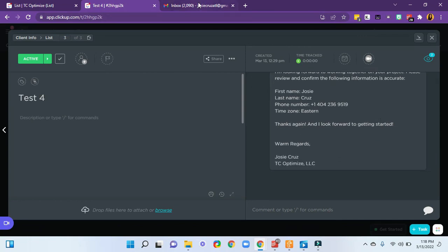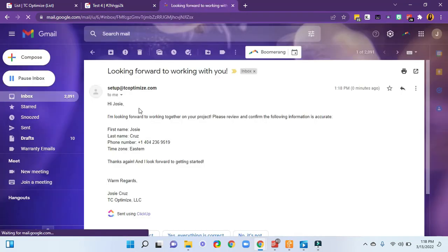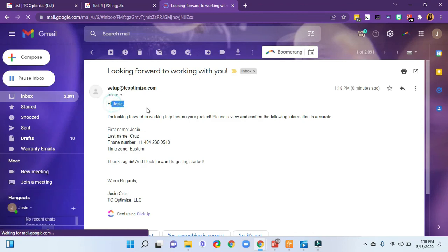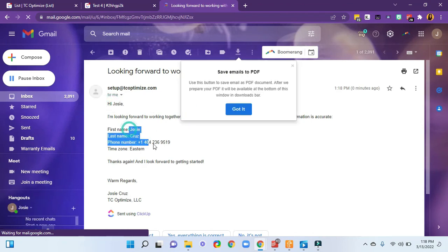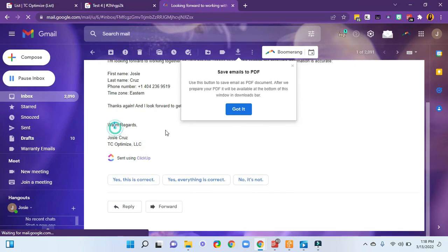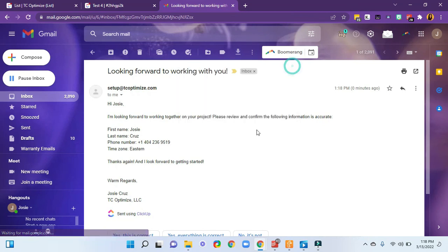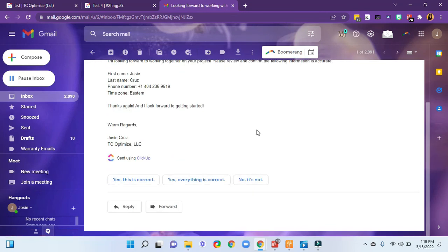Now I can go over to my email account, this was the example that I sent to my own personal account. And you'll notice here that all of the merge fields came in. And my email signature came in. And that's that.